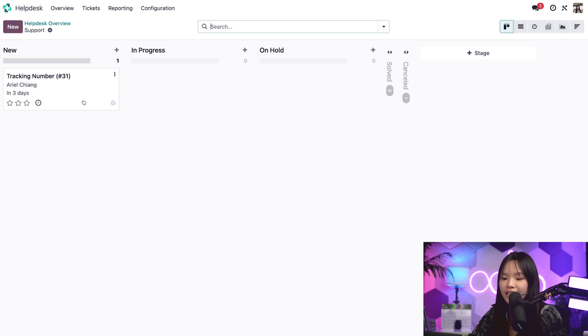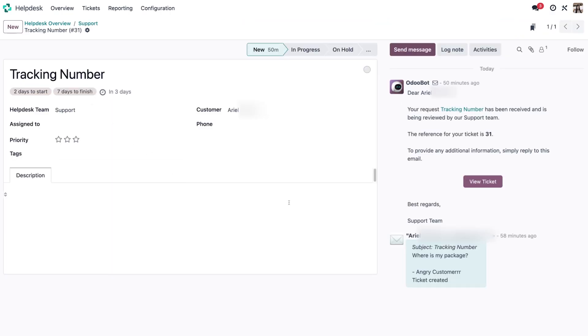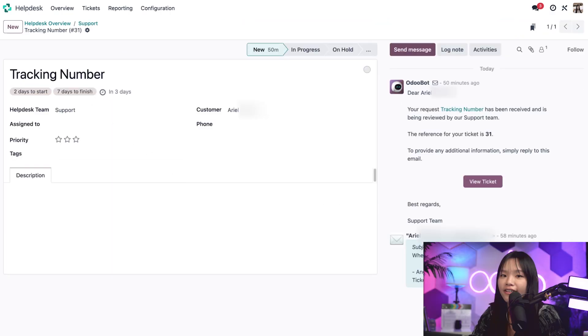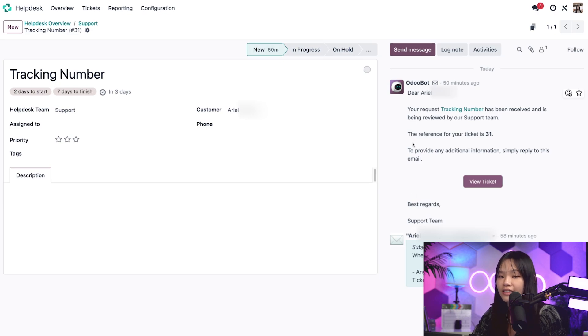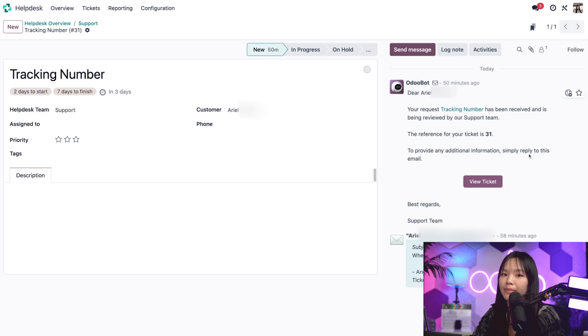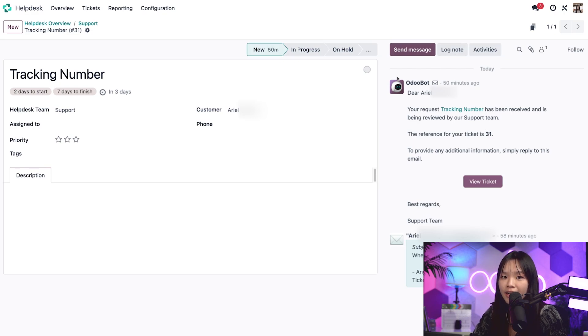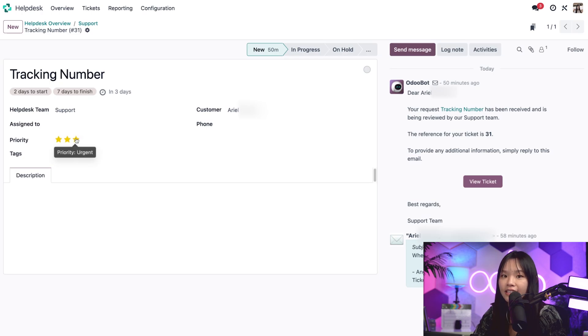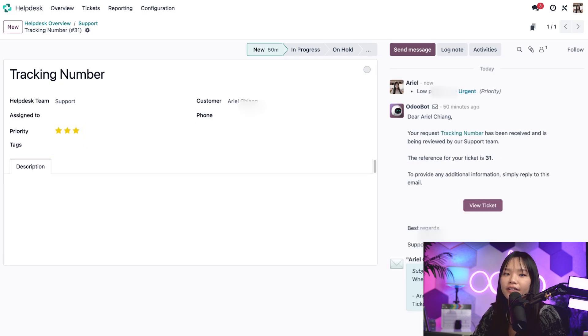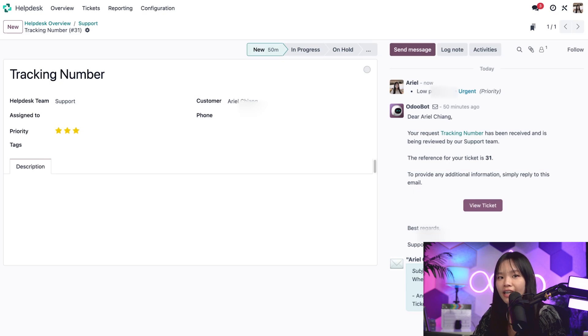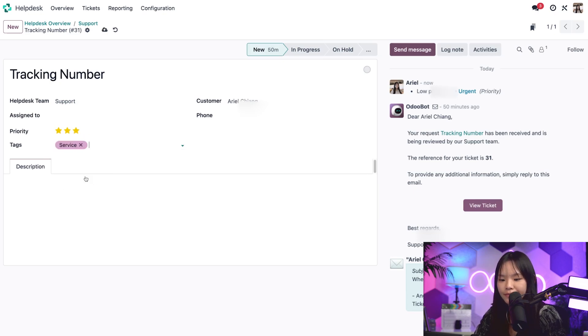When I click into the ticket, I can see the body of the email in the chatter. I can also see the automatic response the customer has received in the chatter as well thanks to the email template I set on the new stage of my pipeline. I can also use the chatter to send messages to the customer and log internal notes for myself. Back over here, I can use the stars to set the priority level for the ticket. I'm going to set it to three stars. I can also choose the tag to add any necessary information. Let's tag this ticket as service.